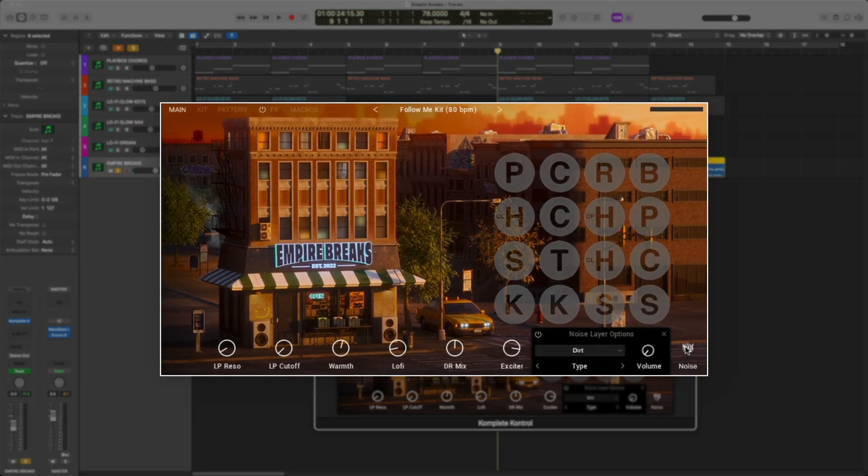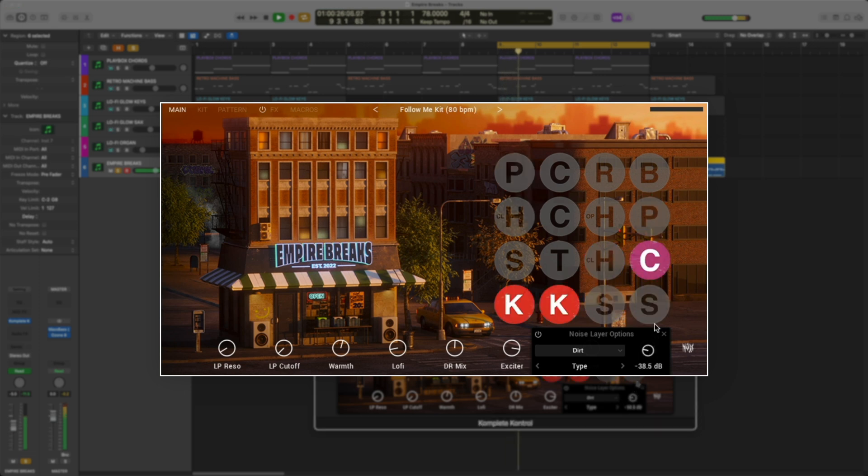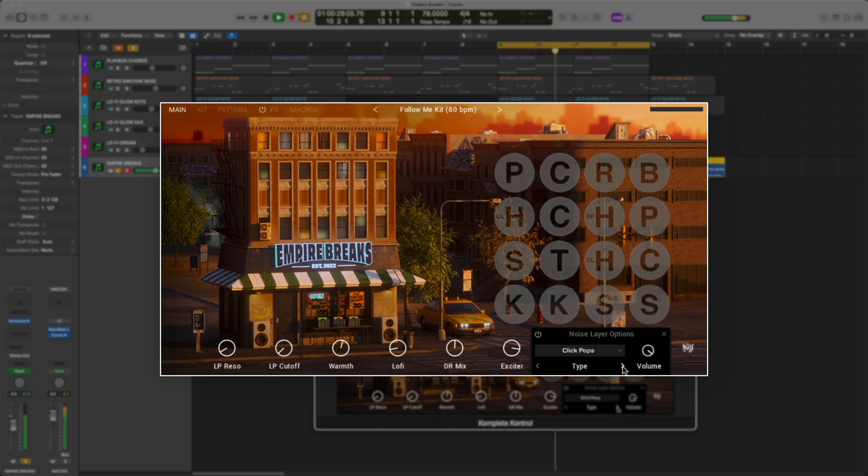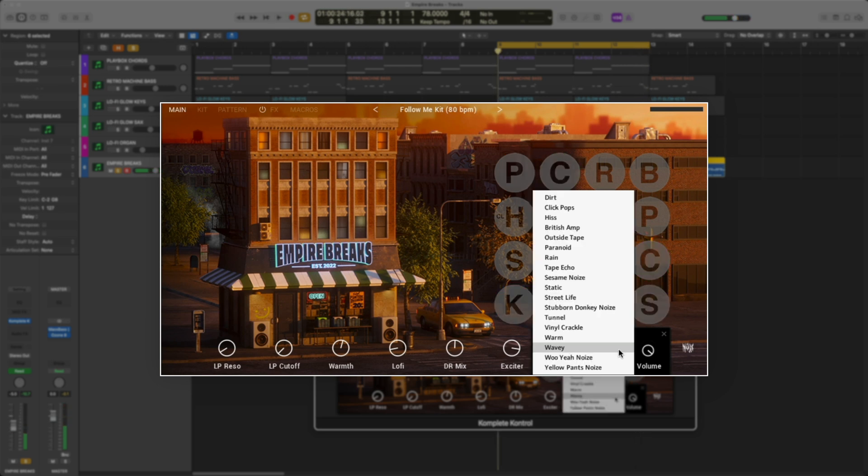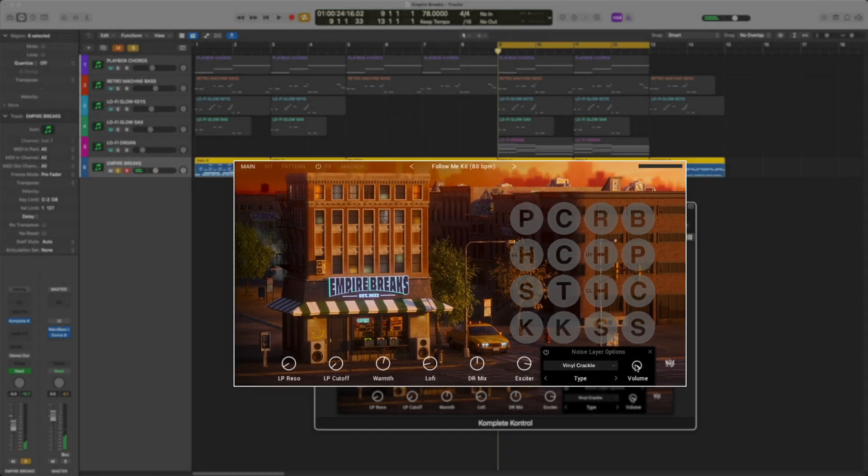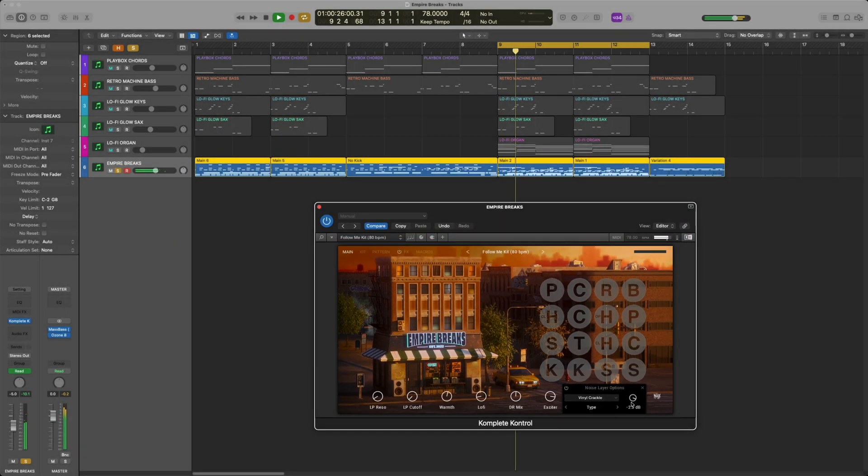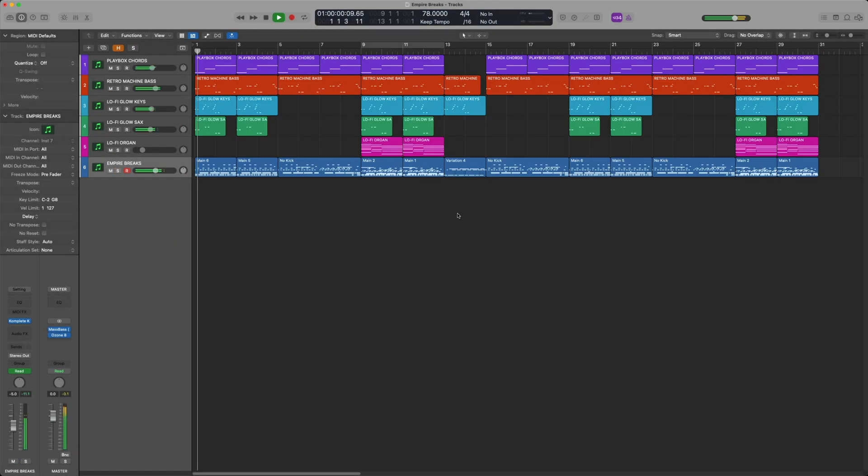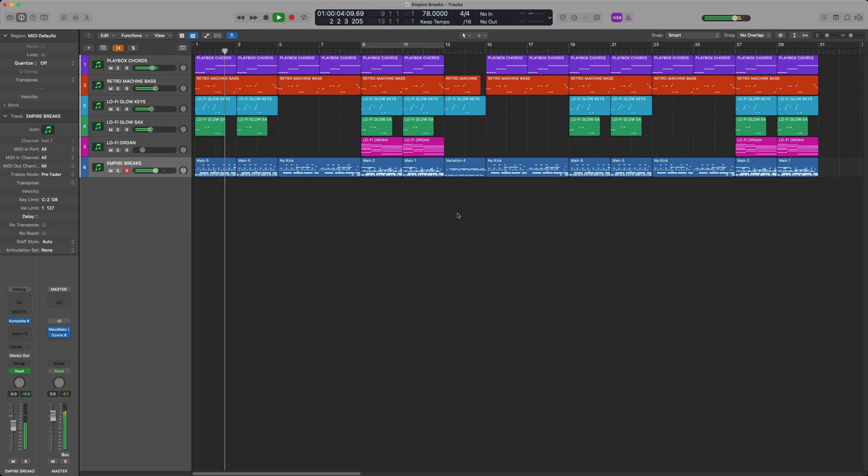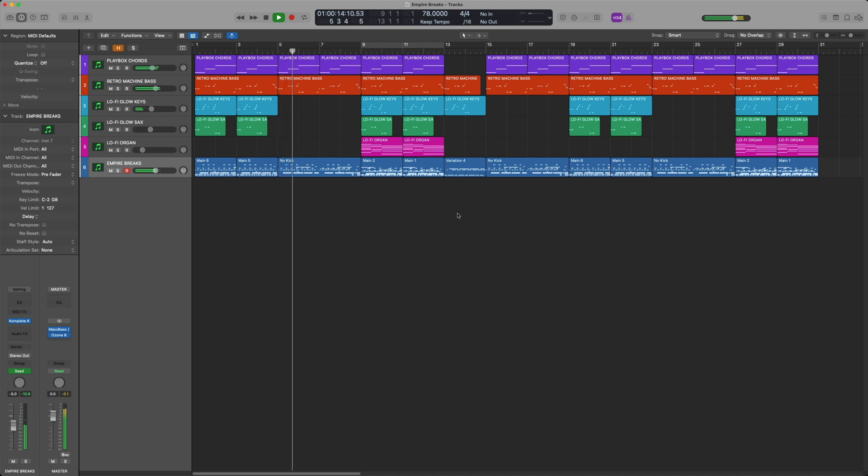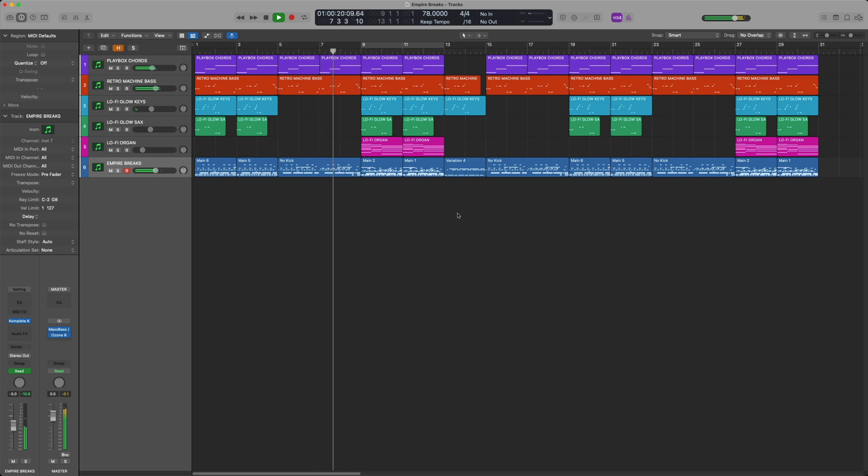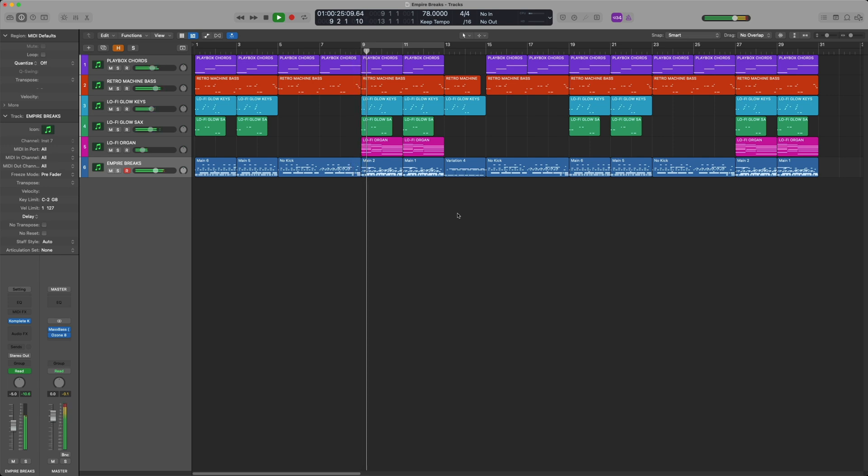Last thing to do is let's check out this noise layer option. A lot of cool ways to give your drums that sample feel. I'm going to select vinyl crackle, turn it down a little bit and then let's check this whole track out.